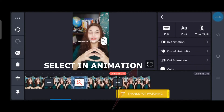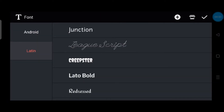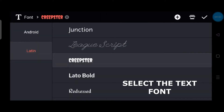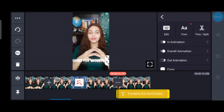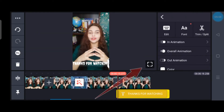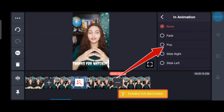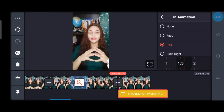Select the text box and go to Animation — In, Out, or Overall Animation. You can change the text font from here. From Layer Animation, I am taking the Pop animation. You can also change the speed; I am giving it 1.5 speed.